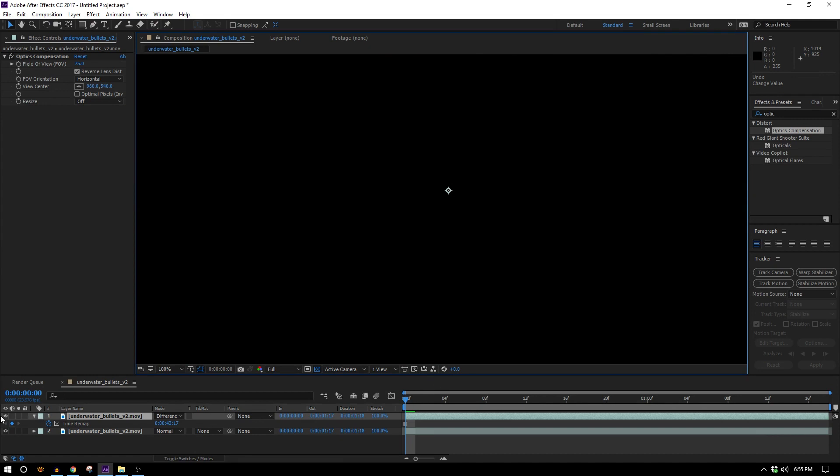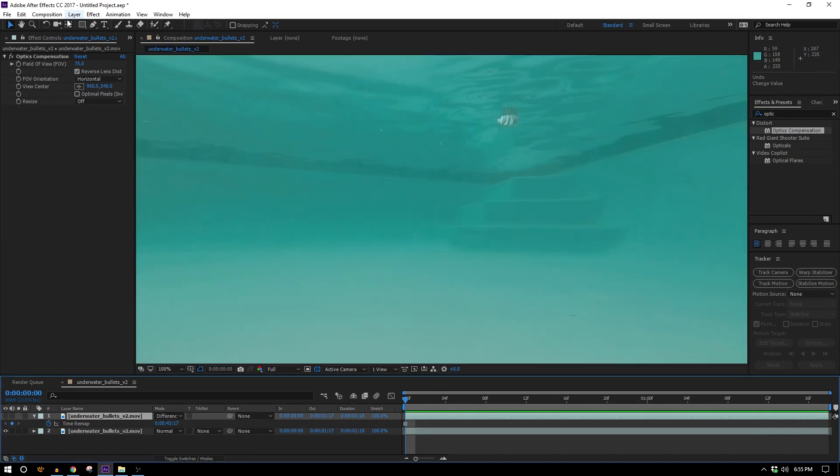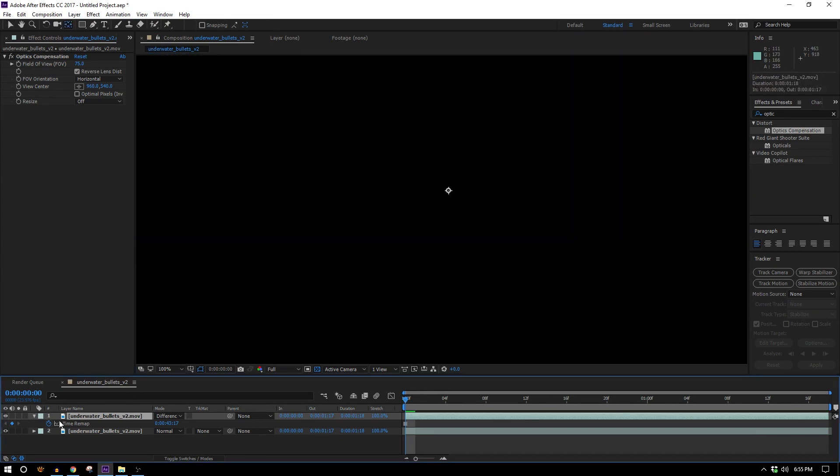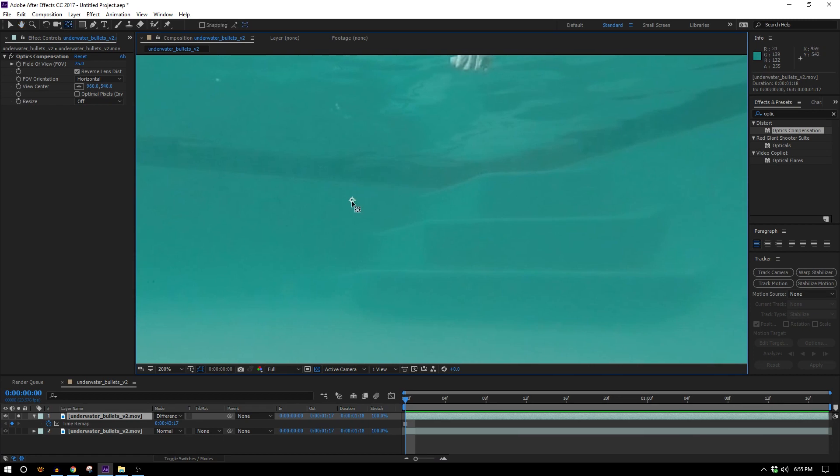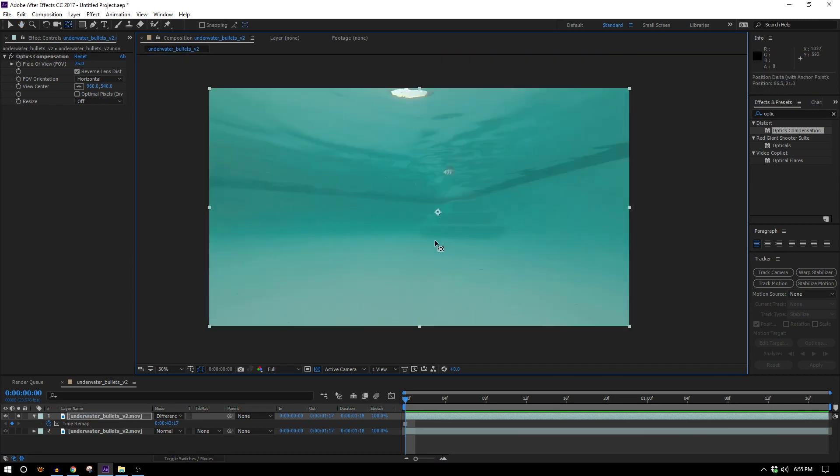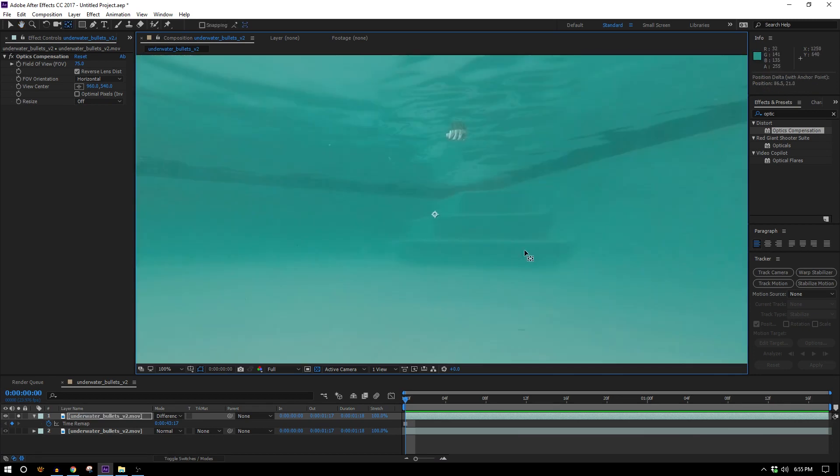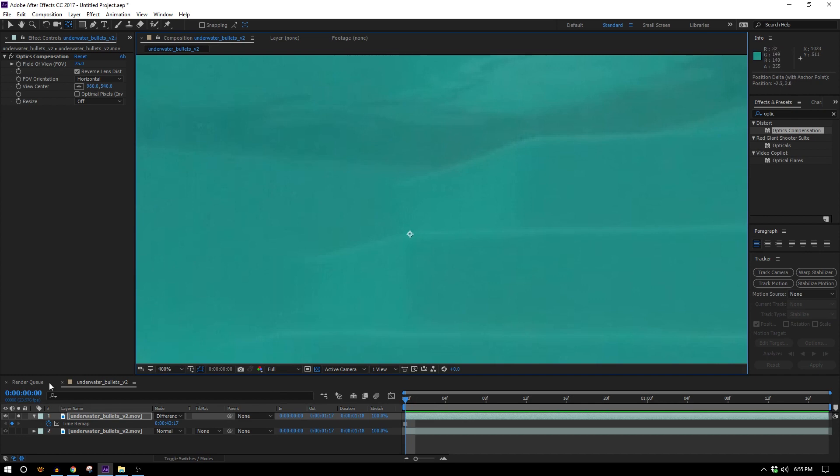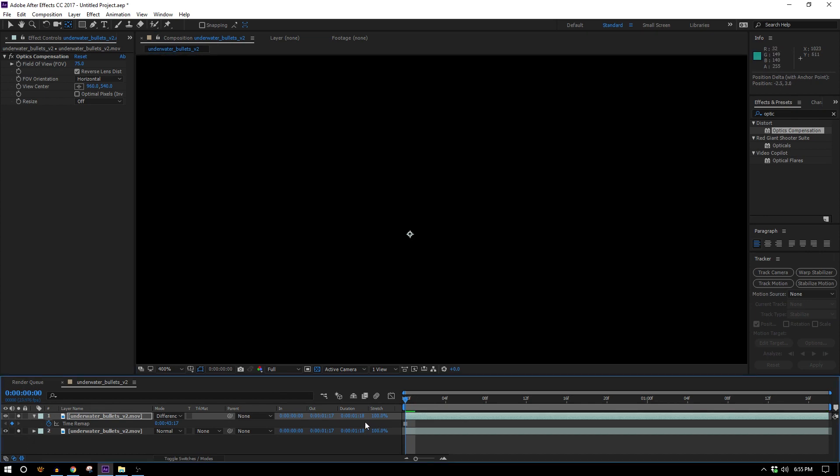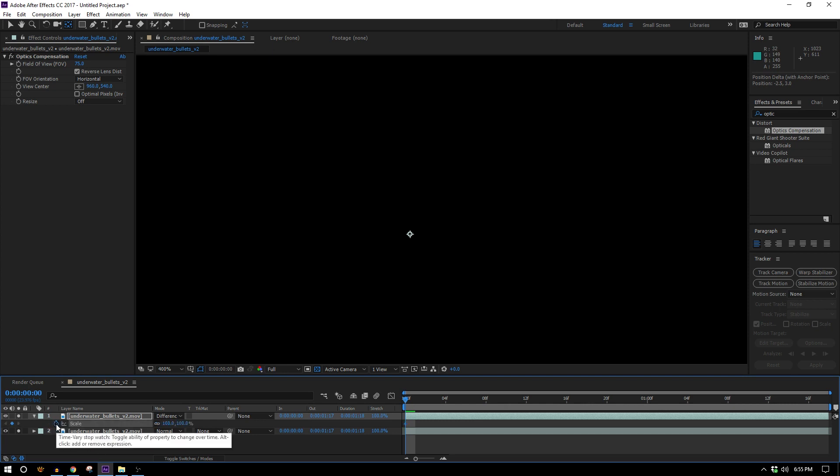I'm also gonna go ahead and move my anchor point of this layer to one of these corners on the stairs because they're kind of in the center of everything. Now if I hit key on the keyboard for position set a keyframe, R for rotation set a keyframe, hopefully I won't need to keyframe the scale but I'll go ahead and set a keyframe for that anyway.